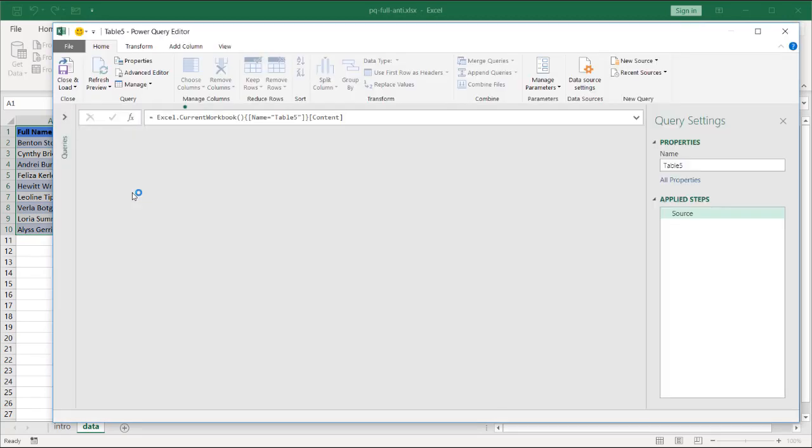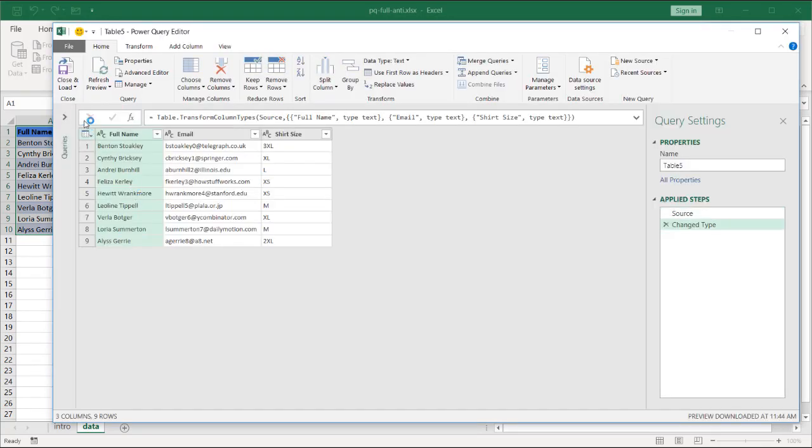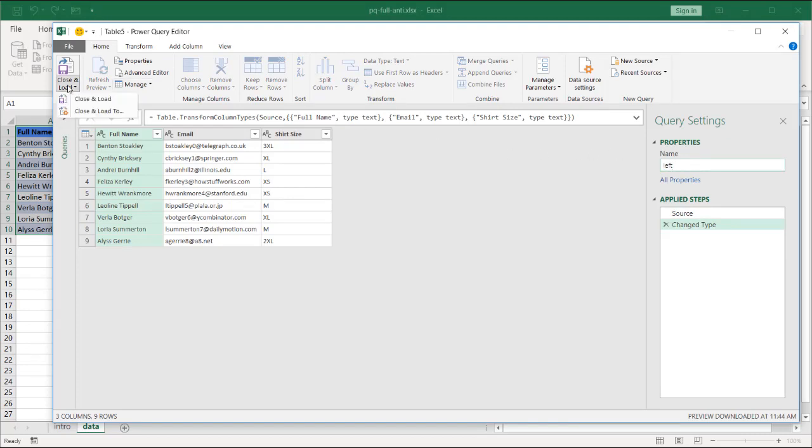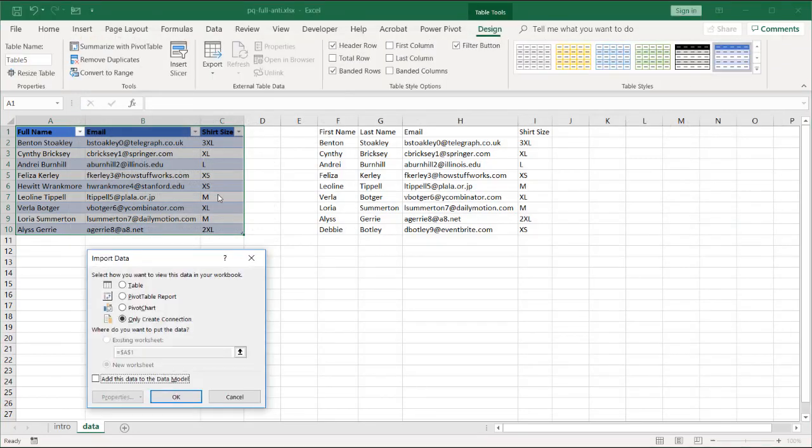And we will close and load this as a connection. Let's call this left table to make it easier to figure out. This is left table. Click close and load to. We're going to make this a connection only. Create only connection. Click OK.